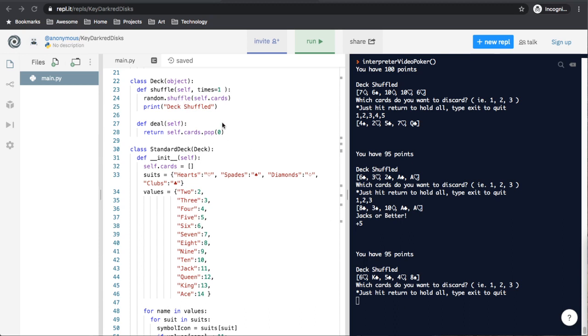Two other things I'd like to point out about the class is how the deal function works. It just pops off the first card. So we probably should document that. And we should also probably document that the shuffle function wasn't even finished. We had the times variable, but we never even used it.